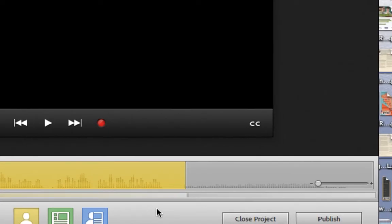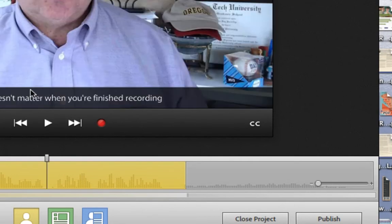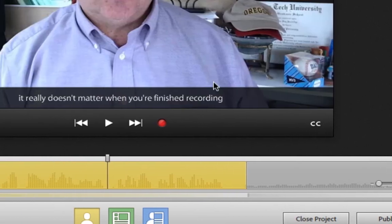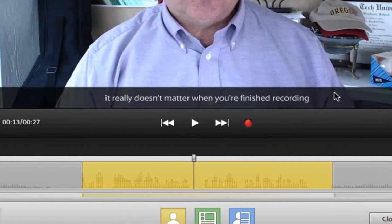Your speech will then be converted into closed captions. You can see the closed captions automatically appear on the remainder of your video.